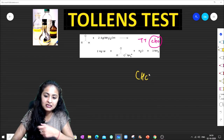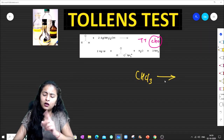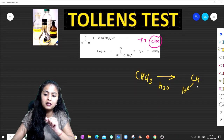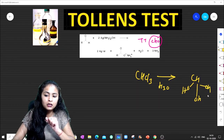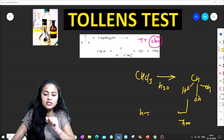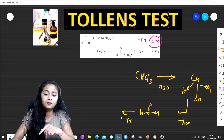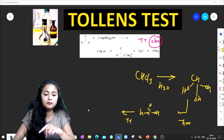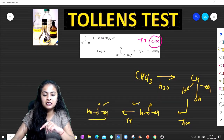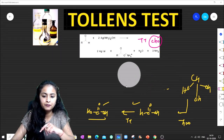Chloroform (CHCl3) also gives the Tollens Test. If chloroform undergoes hydrolysis, first we get three OH groups, then water is eliminated, giving formic acid. Formic acid is then oxidized in the Tollens region, so chloroform can also give a positive Tollens Test.